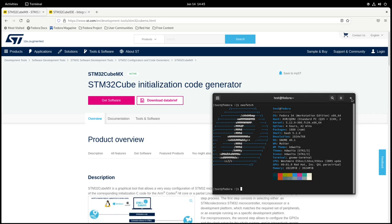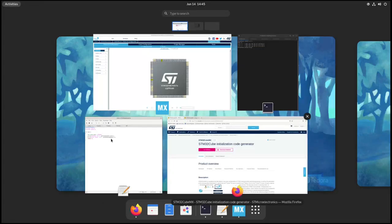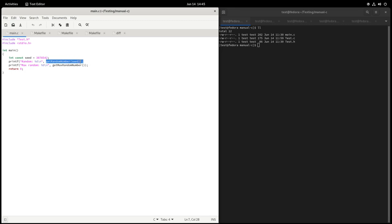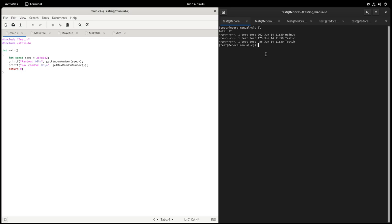Let's start. First, let me talk about make by showing you how to manually compile a simple project. I have a simple console application with three files: main.c, test.c, and test.h. The test.c and test.h house two functions — get_random_number and get_max_random_number — depending on some seed. To compile this into an executable, we first have to compile both source files — only the .c files — into so-called object files, the .o files, using a compiler.